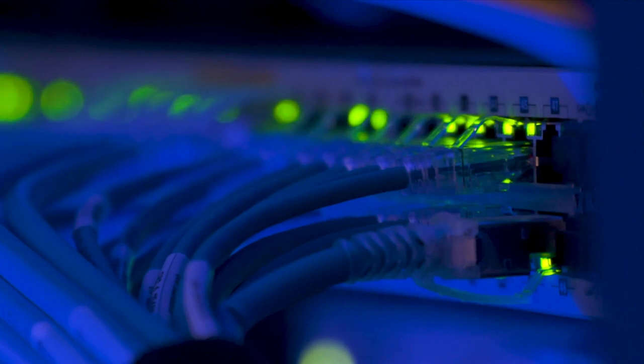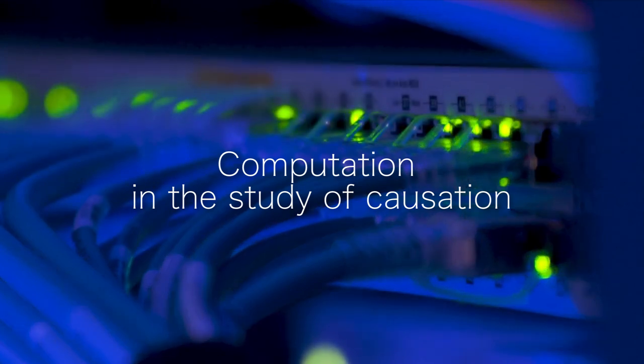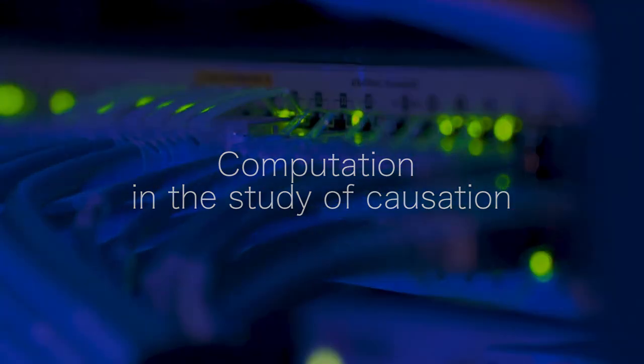In the next segment, we will see how we can study these systems by introducing computation in the study of causation.